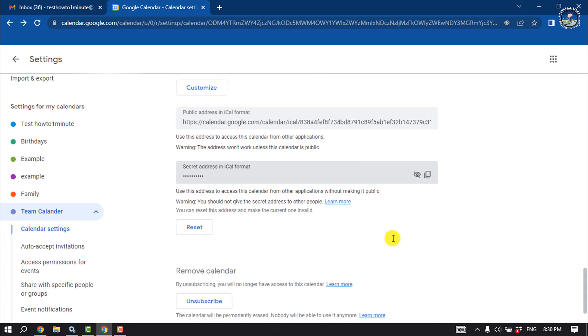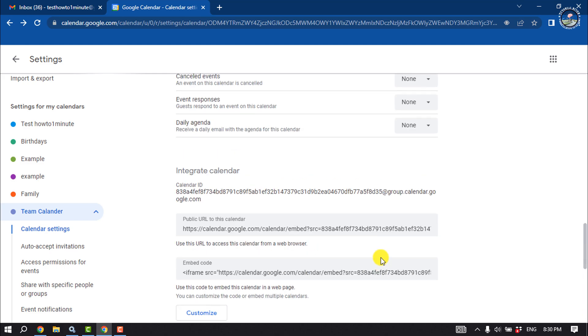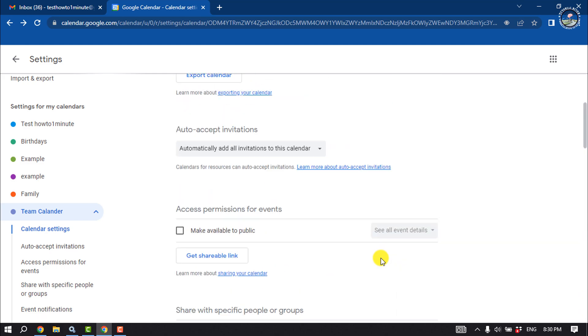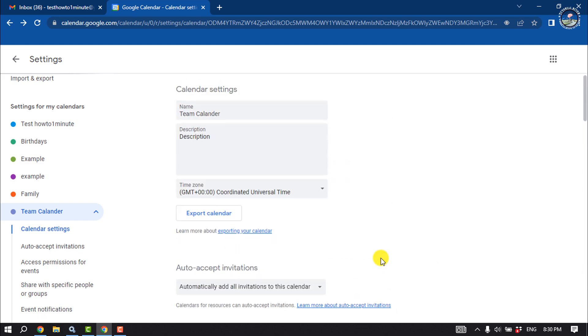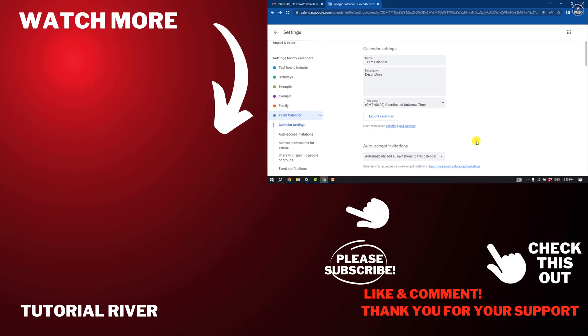So that's how you can create a team group calendar. If you find this video helpful, make sure to subscribe to Tutorial River. See you in the next video.